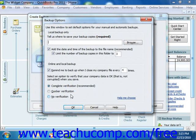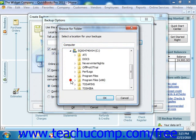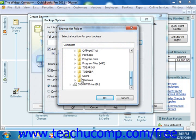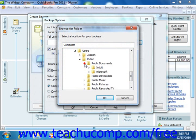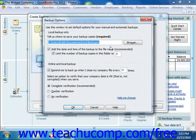This window allows you to specify the settings of your local backup copy. In the Local Backup Only section, enter the pathway or folder directory where you want to store the backup copy. If desired, you can click the Browse button to open a Browse for Folder dialog box. This will allow you to visually select the folder into which you want to save the backup copy. Once you've selected the folder, click the OK button to close the dialog box. Your selection will then appear in the Folder text box within the Backup Options window. You can then check or uncheck either of the two options shown in the Local Backup Only section as desired.